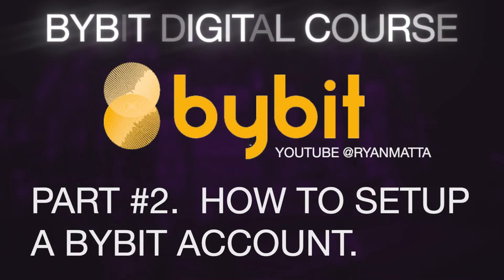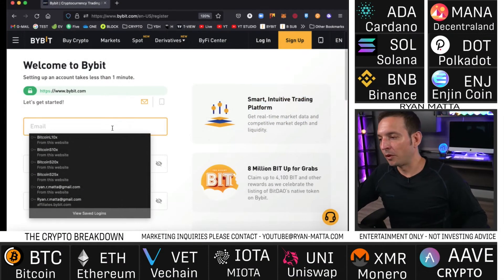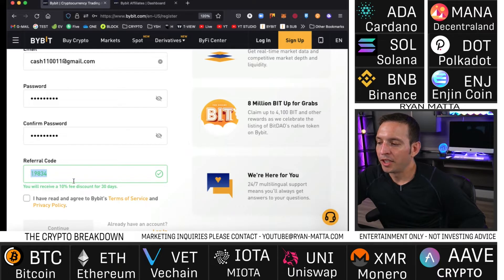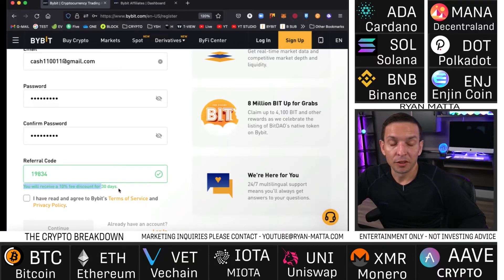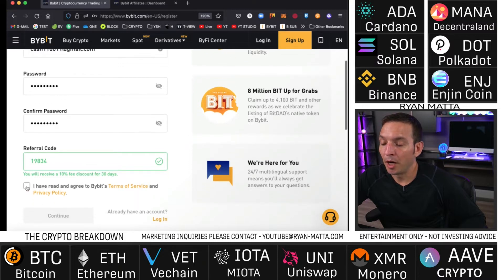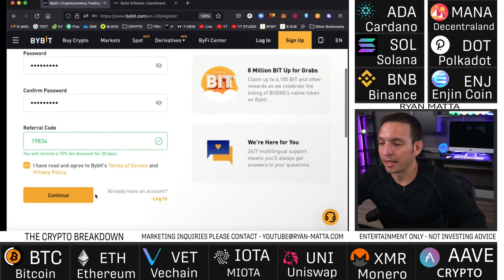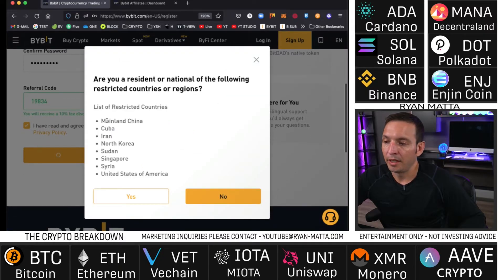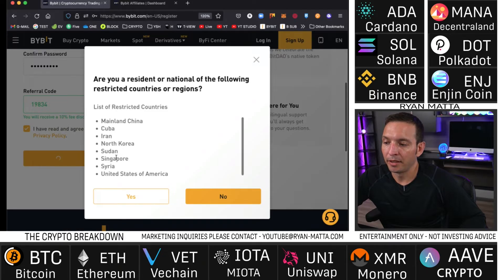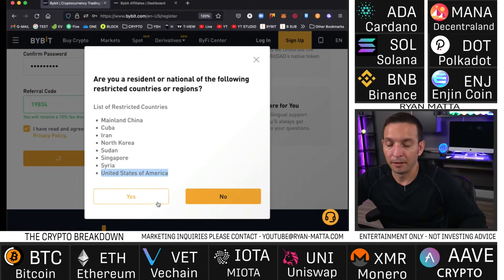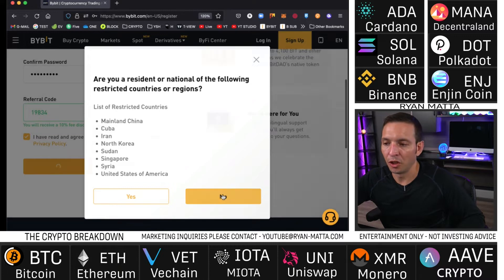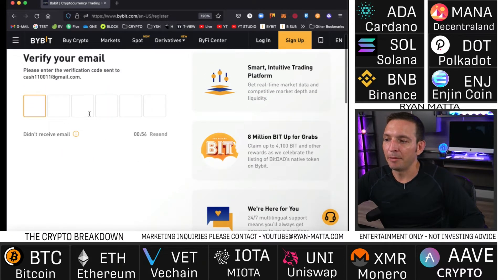Go to the account sign-up page and verify the URL is www.bybit.com. Enter your email address, and where it says referral code, use my code which is 19834. This gets you an additional 10% off fees and discounts for the first 30 days, a $20 sign-up bonus, and up to a 50% first-time deposit bonus. Hit continue — it will ask if you are a resident of mainland China, Cuba, Iran, North Korea, Sudan, Singapore, Syria, or the United States. If you live in any of these countries you cannot use Bybit. Choose no, then hit continue.